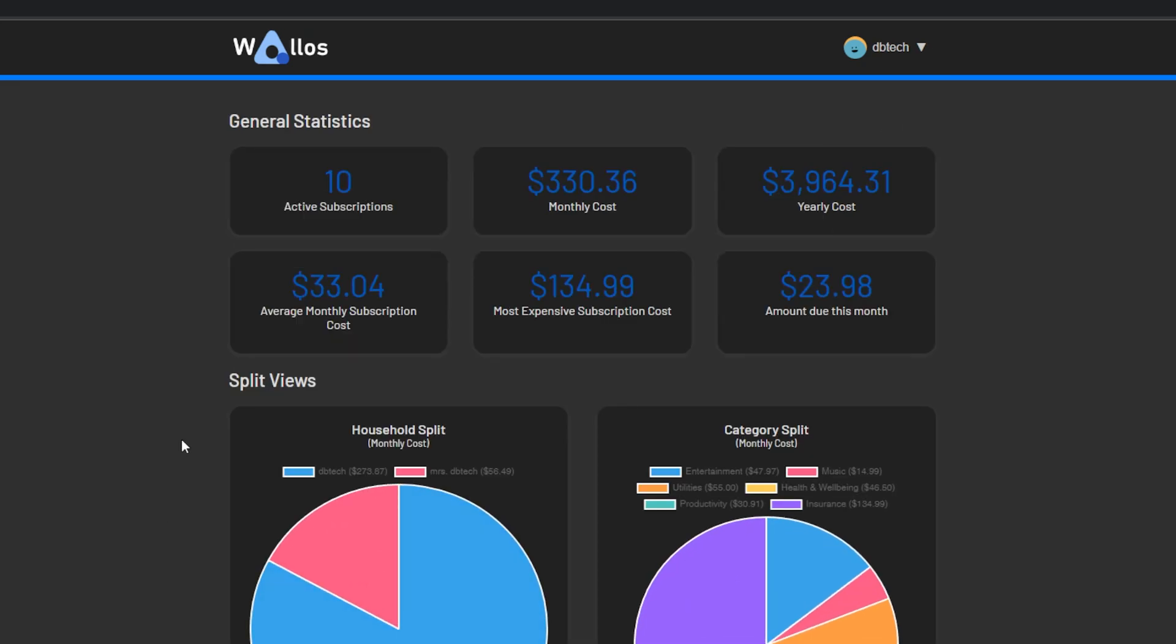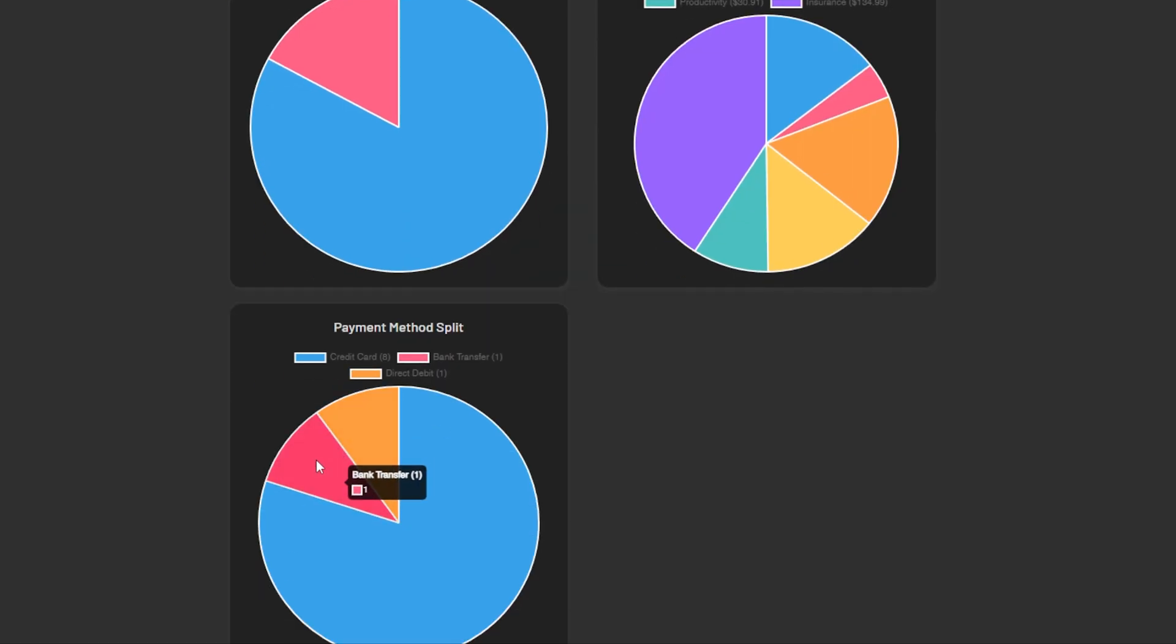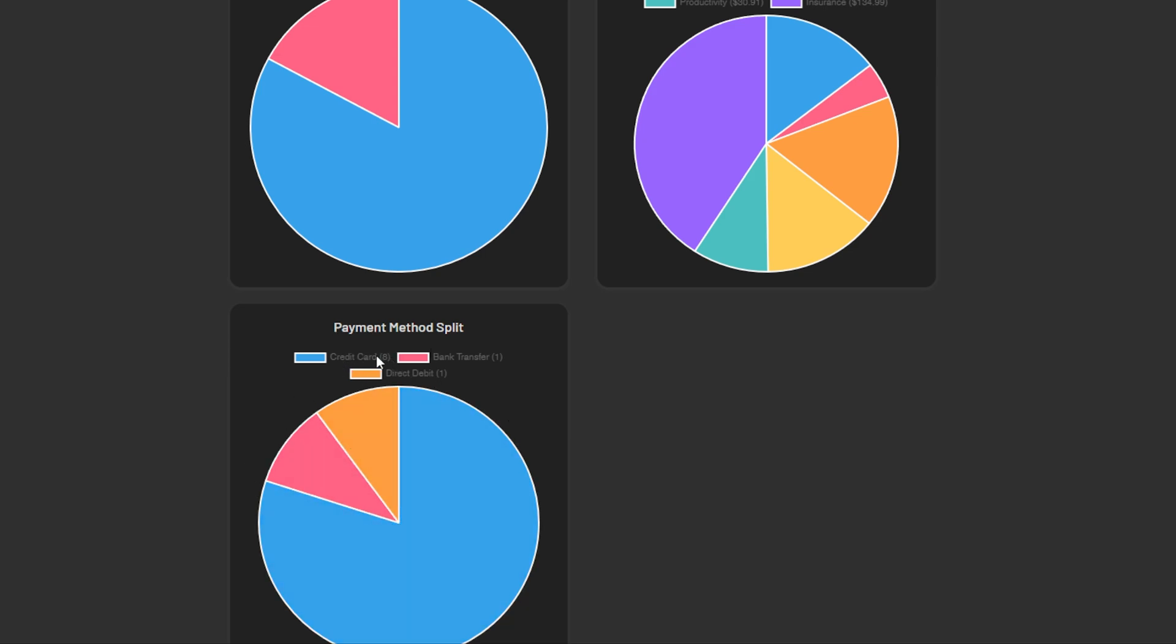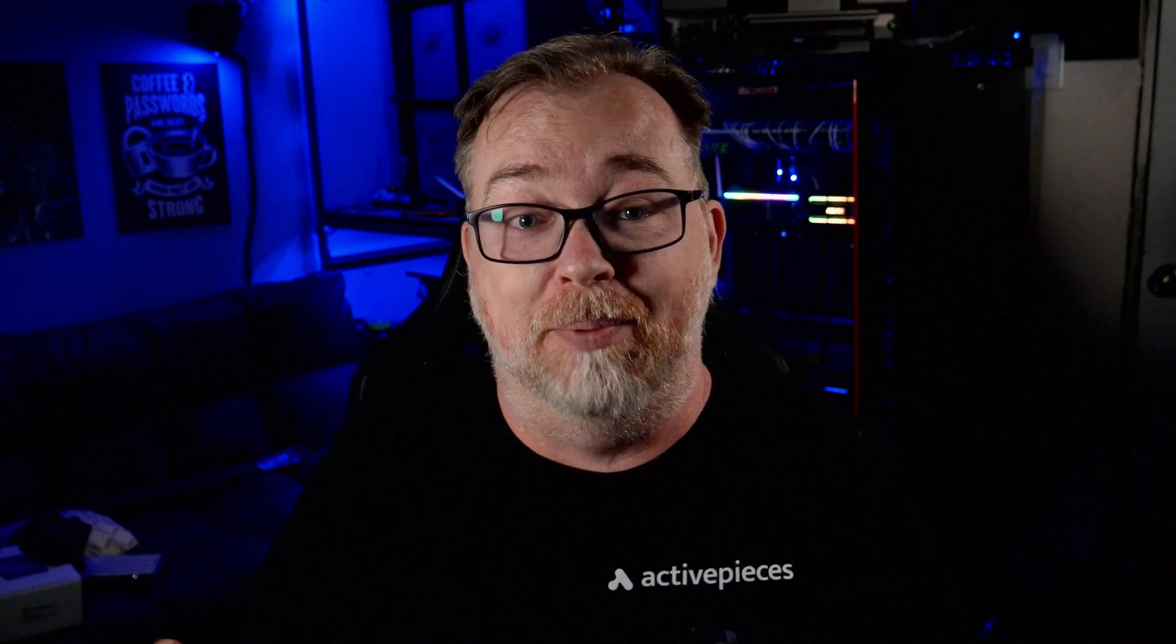On the statistics page we'll get a breakdown of our subscriptions, monthly costs, yearly costs, a breakdown of who's paying what, and that sort of thing. Now again, I'd like to see a breakdown of which specific cards in the payment methods are being used here, but that would involve adding the ability to specify credit or debit cards in the payment methods section of this application.